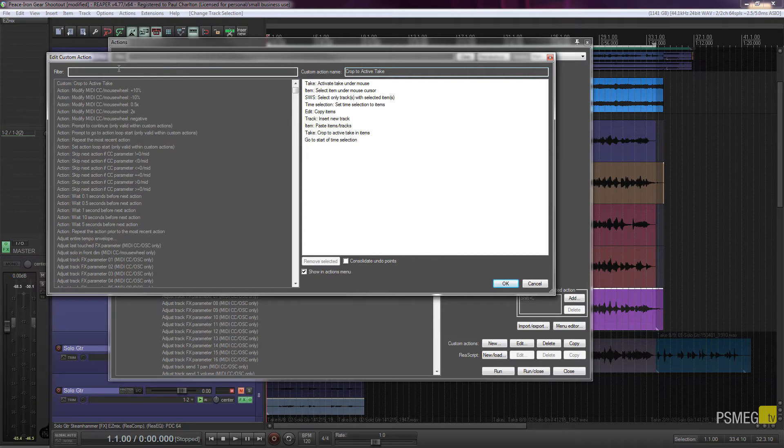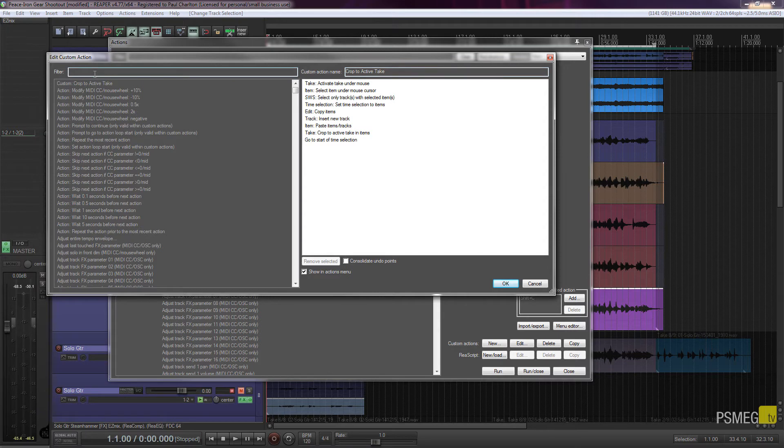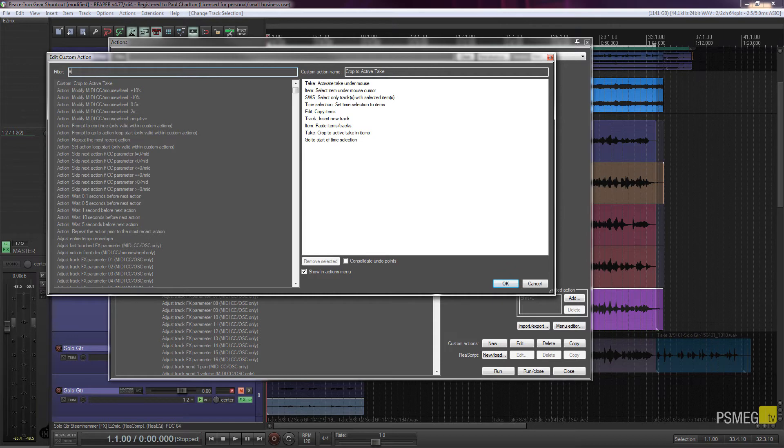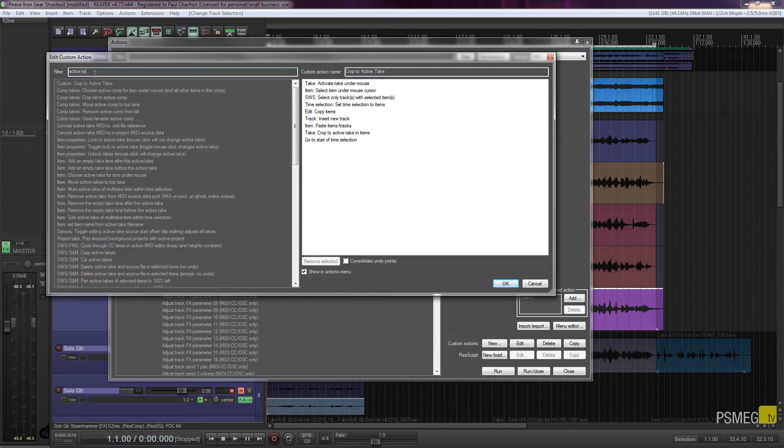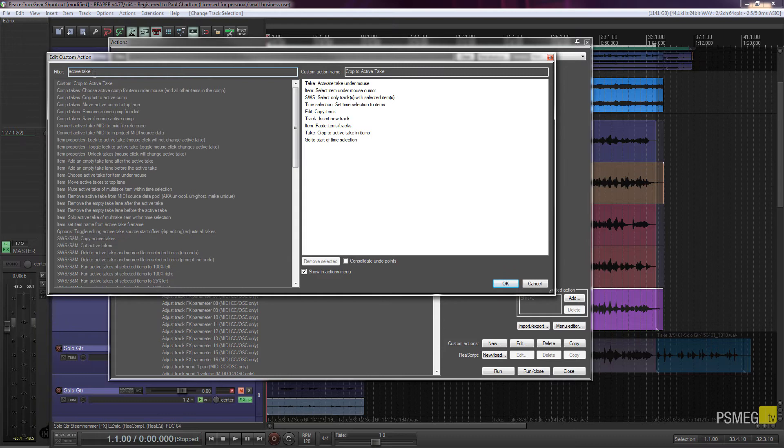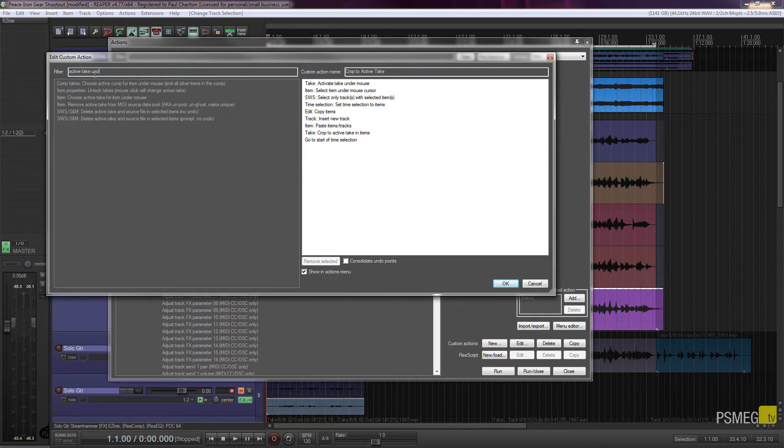So what you can do is filter any of the actions you've got available by simply clicking at the top of the list and starting to type in what you want. So let's just say we want active take under mouse. If I start typing in active take under, you can see, choose active take right under mouse.